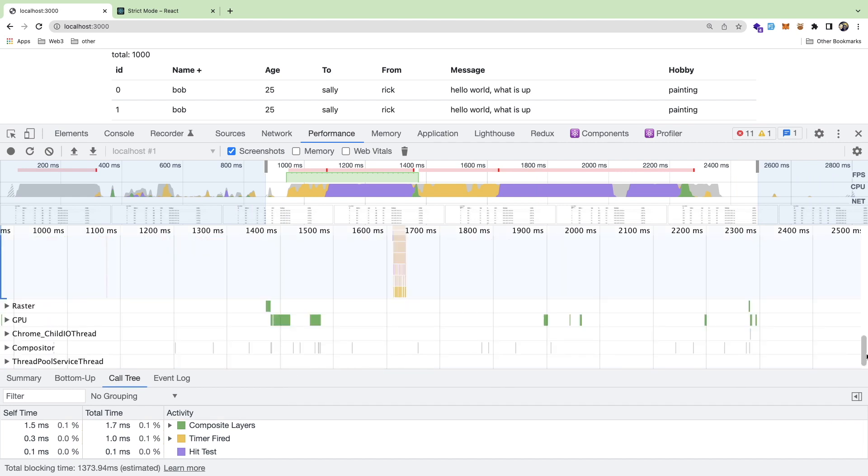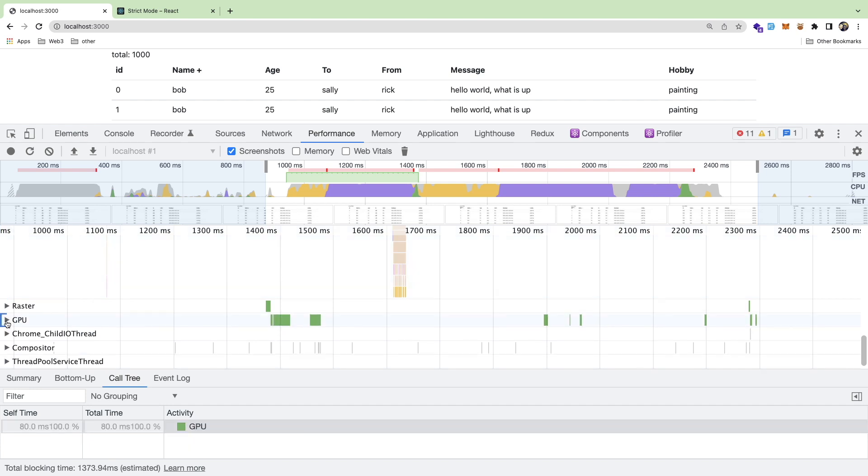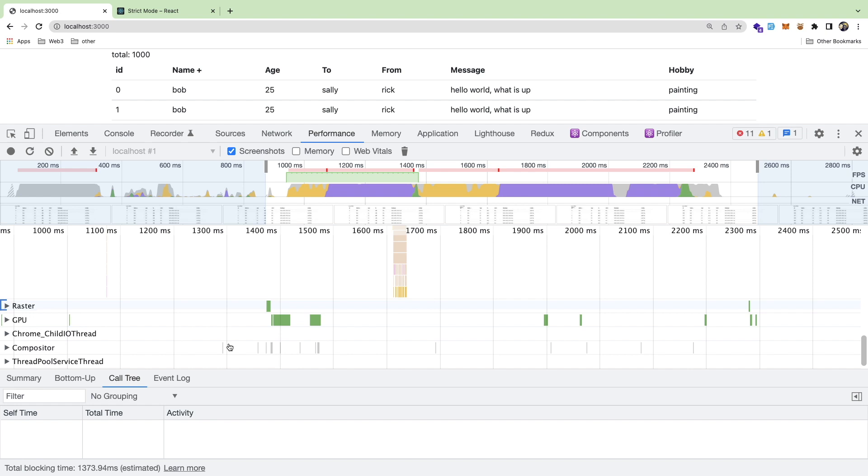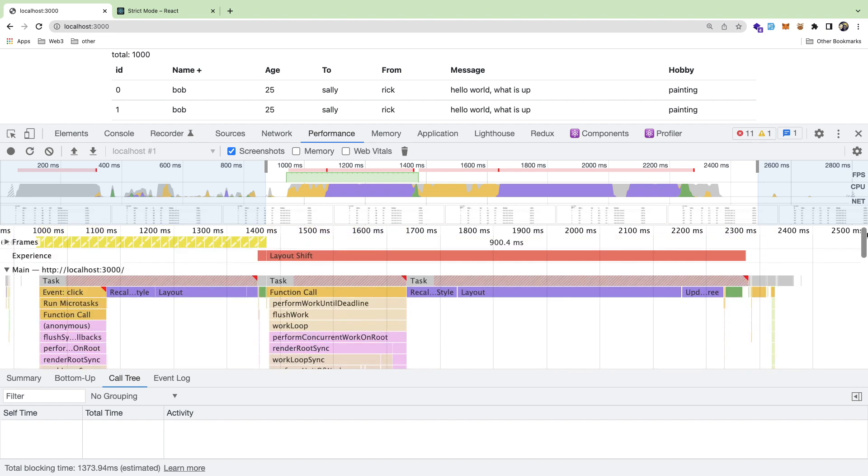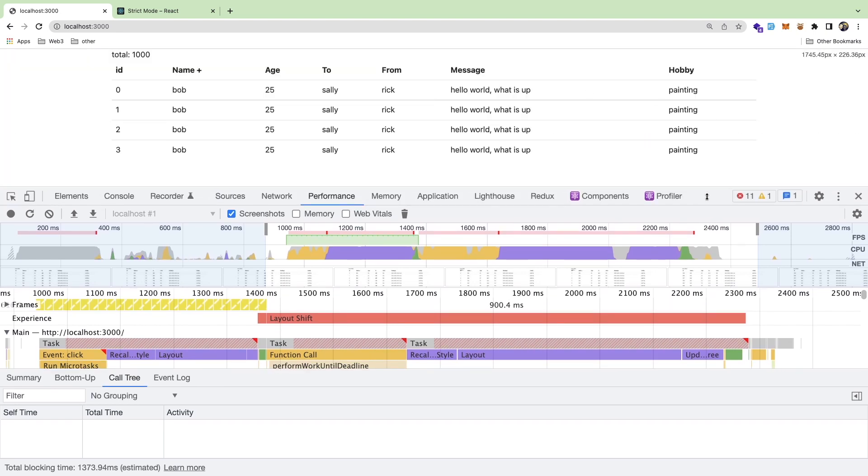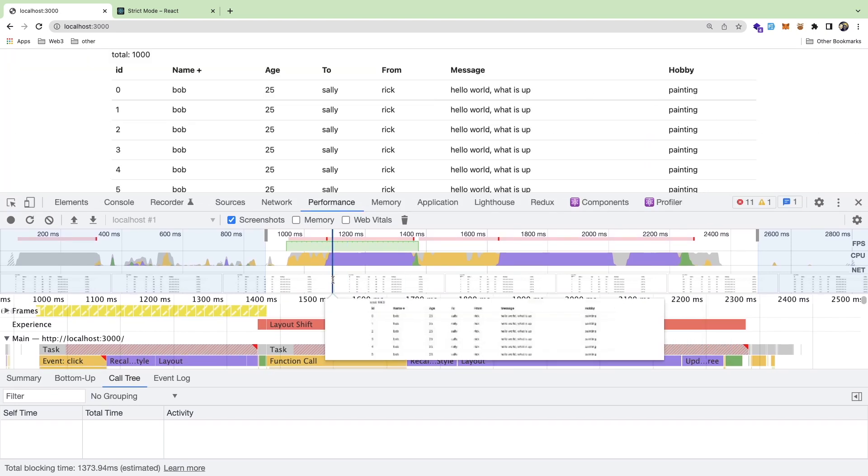But yeah, I guess, oh, you can also go down here and it tells you how long it took your GPU to do some stuff, how long it took the raster. I don't really know what this stuff is. Honestly, I need to read more about performance and stuff, but overall, I just want to share with you what I've been working on and what I've been learning. Hopefully it helps you learn a little bit as well.